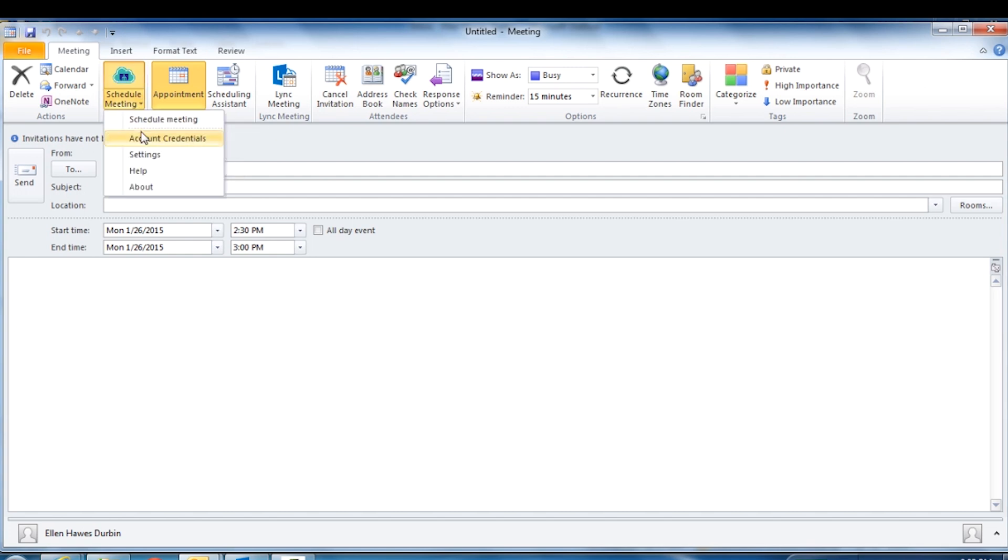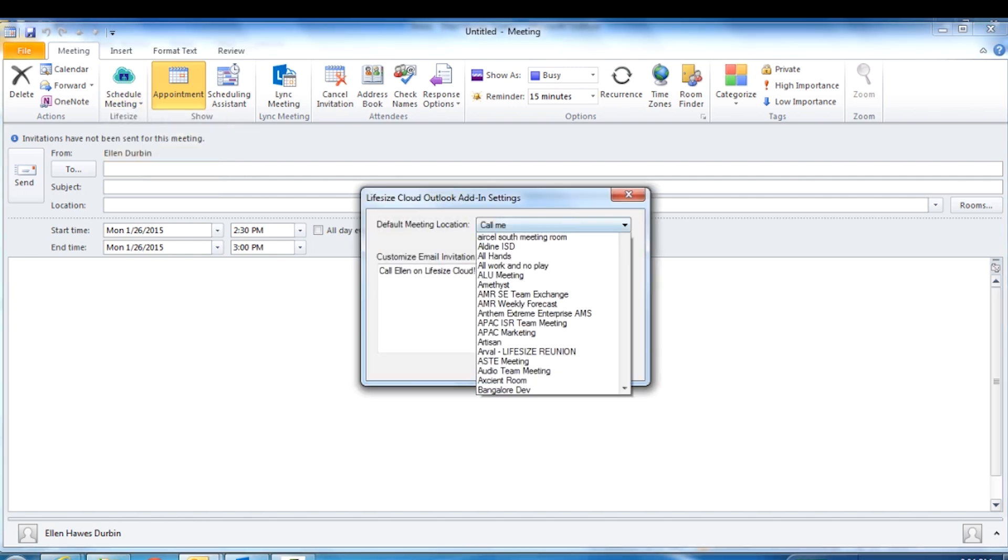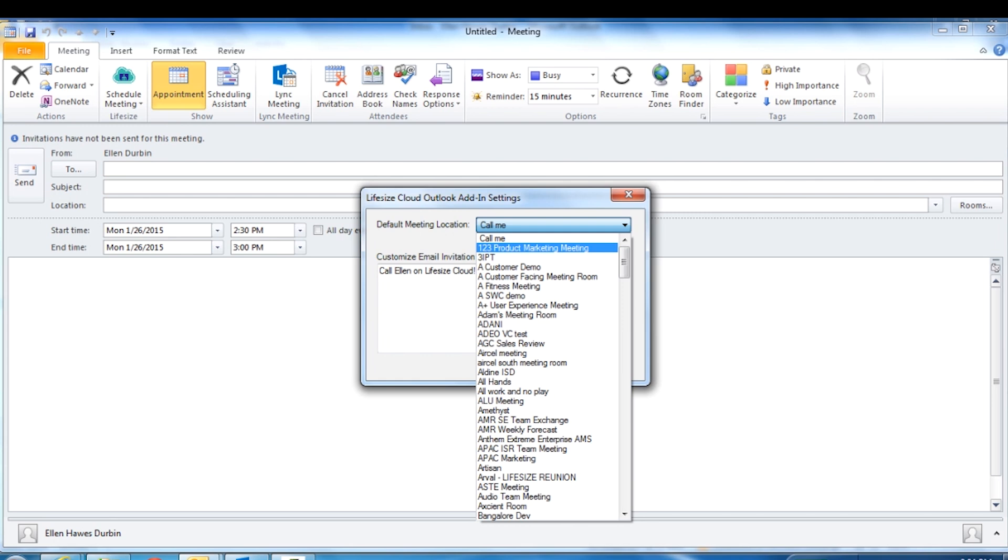Click the Schedule Meeting section again and select Settings. Set the default meeting location from the drop-down menu.